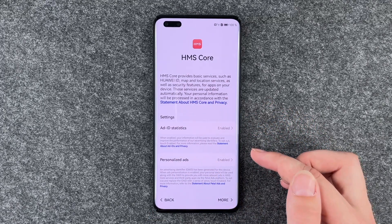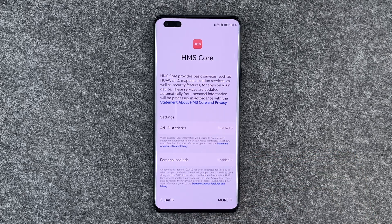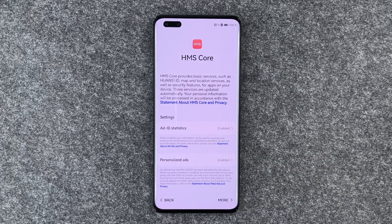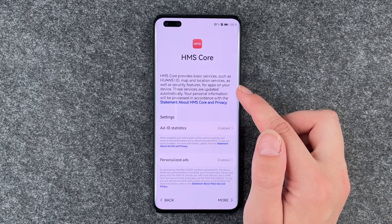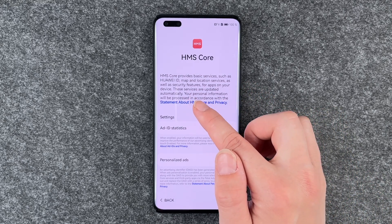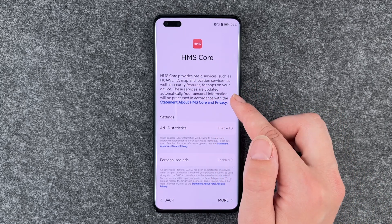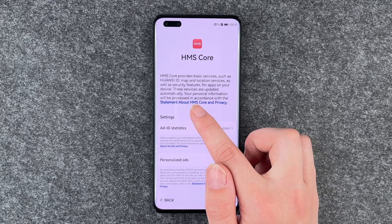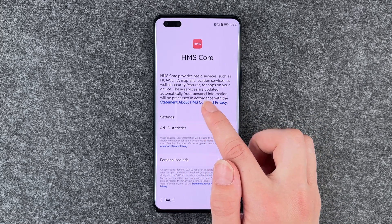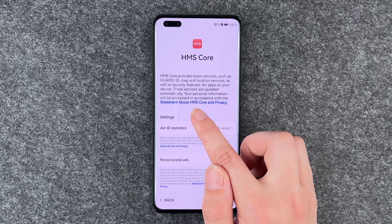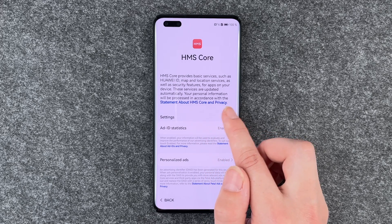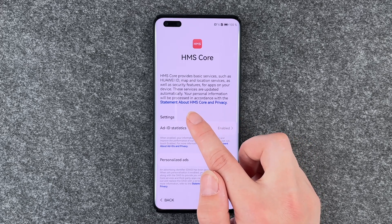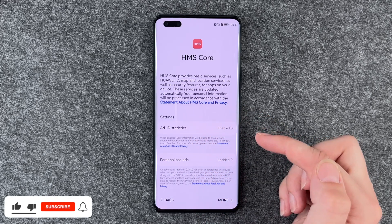HMS Core provides basic services such as Huawei ID, map and location services, as well as security features for apps on your device. These services are updated automatically.